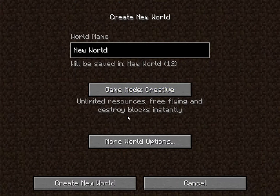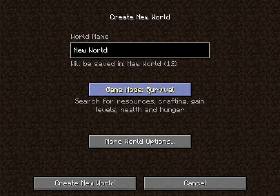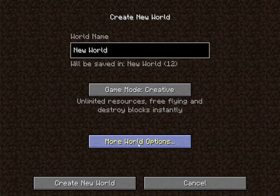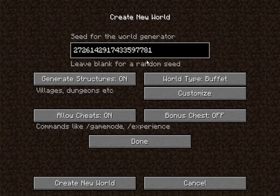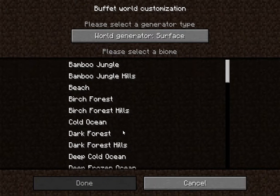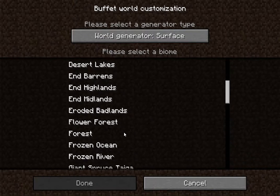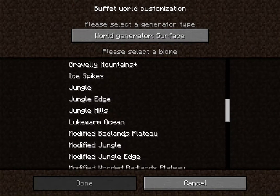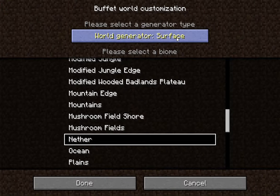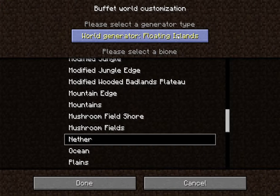Select Creative Mode. This is the seed I will be using. Select Buffet. Select Nether. And Floating Islands.